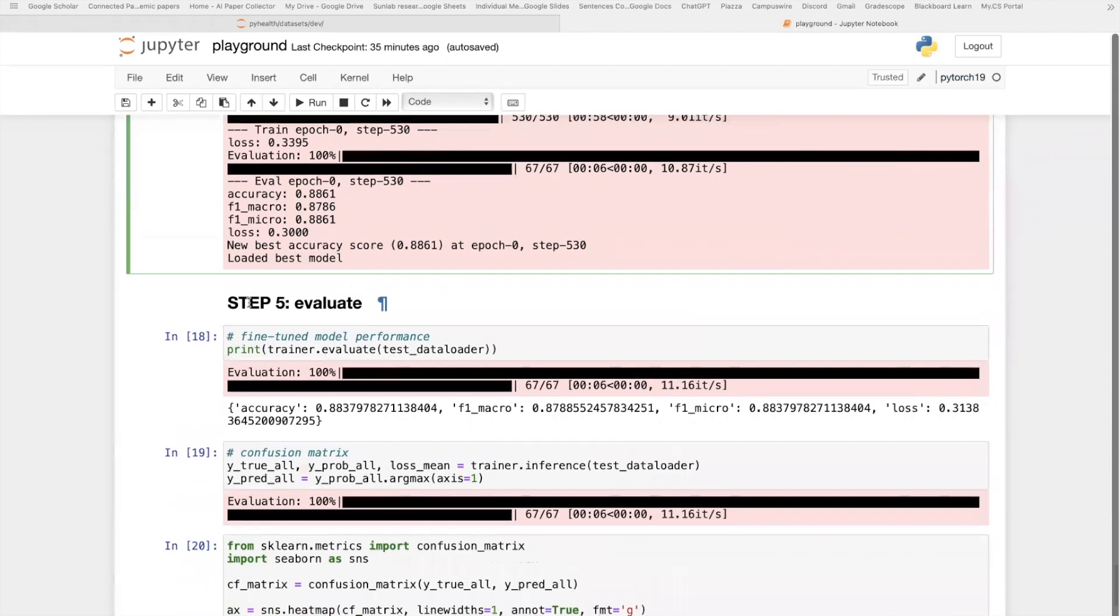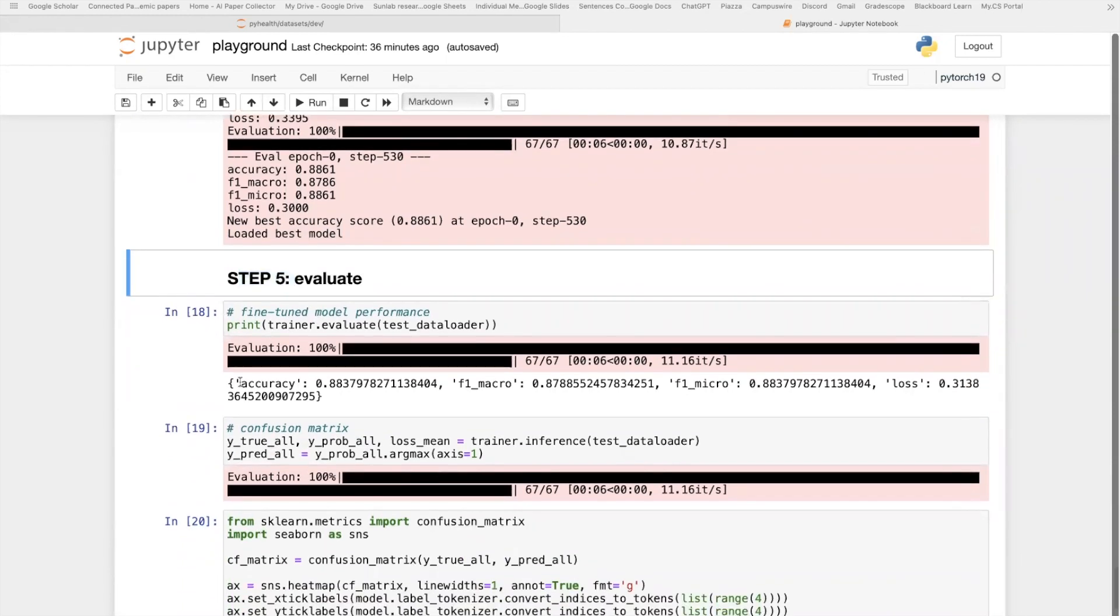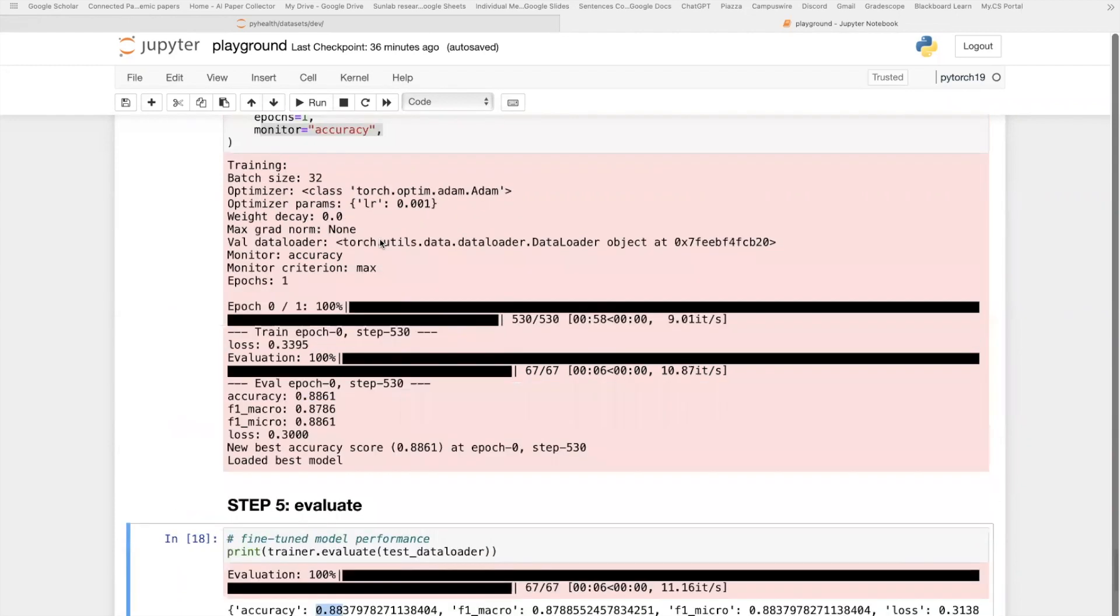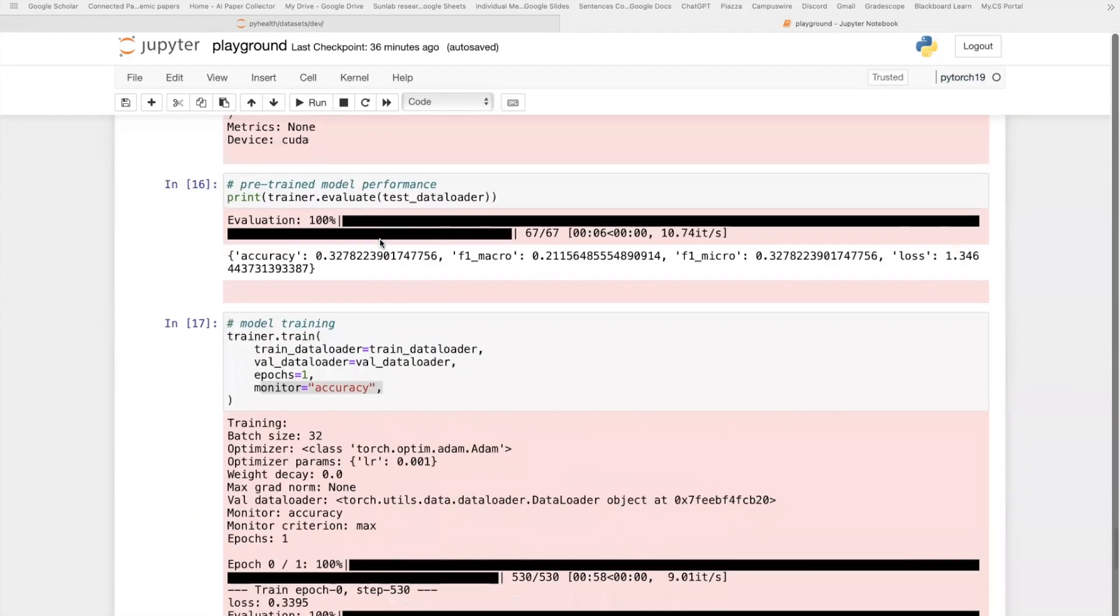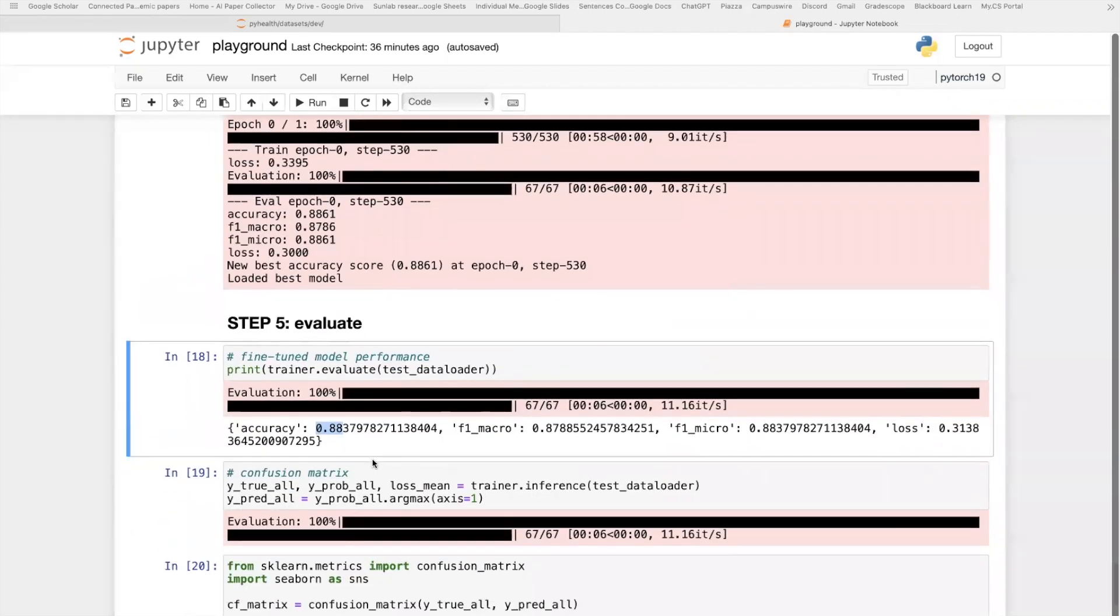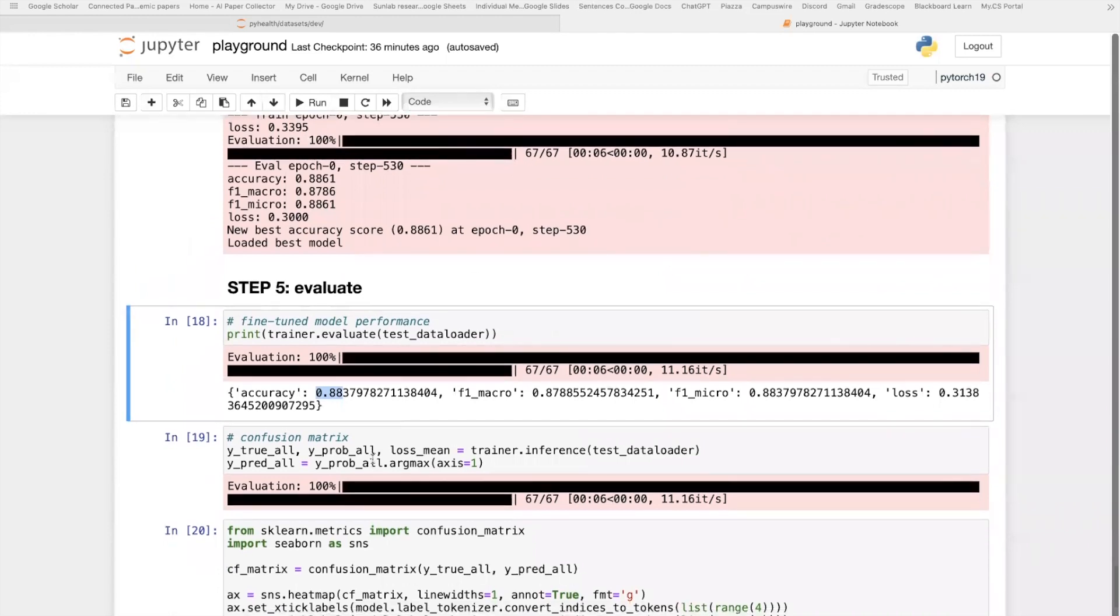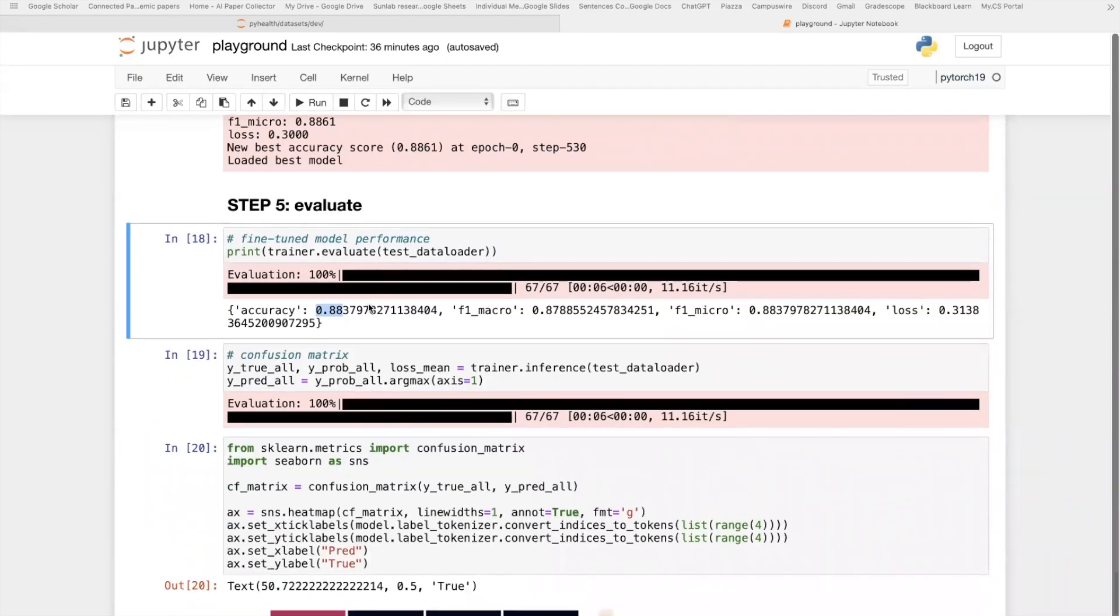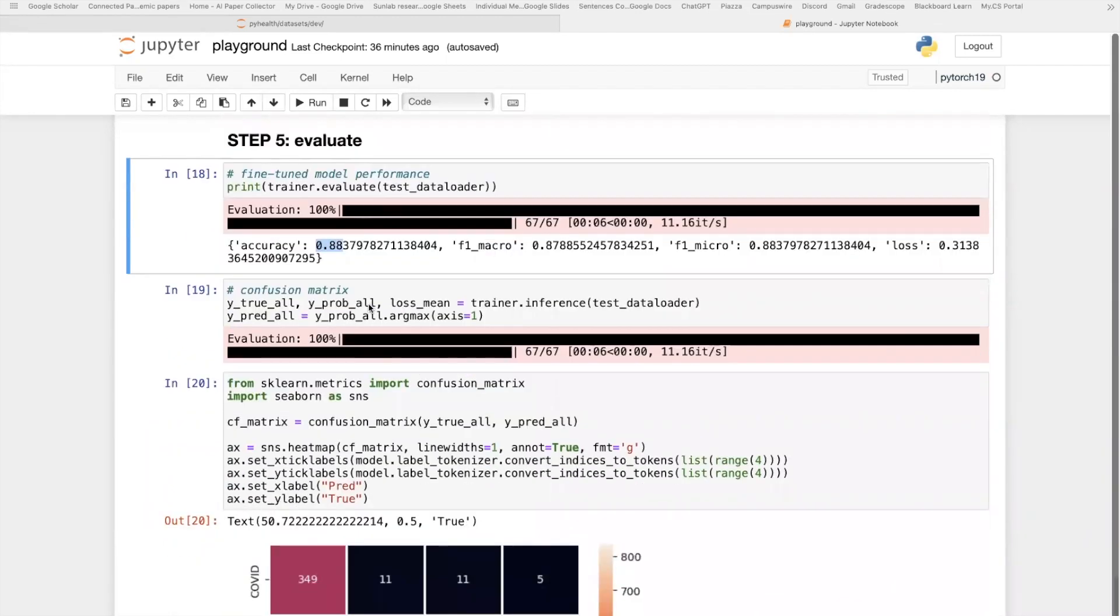After training, we're going to do the final step, this evaluation step. Here I just print out the fine-tuned model performance. As you can see, it increased a lot compared to the pre-trained model performance, from kind of 30% to 88%.